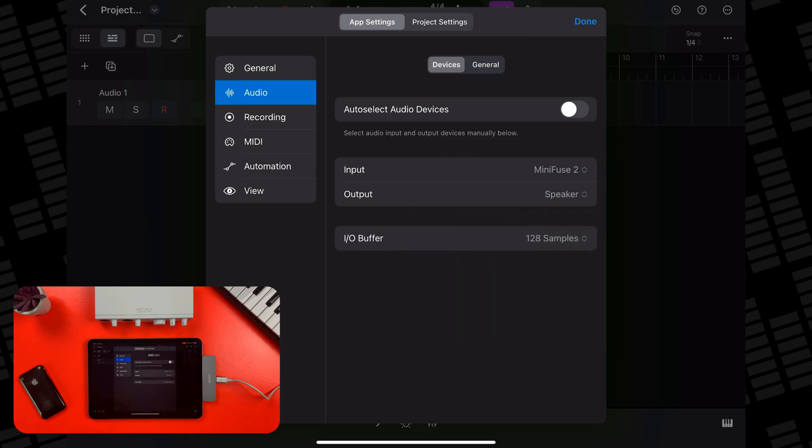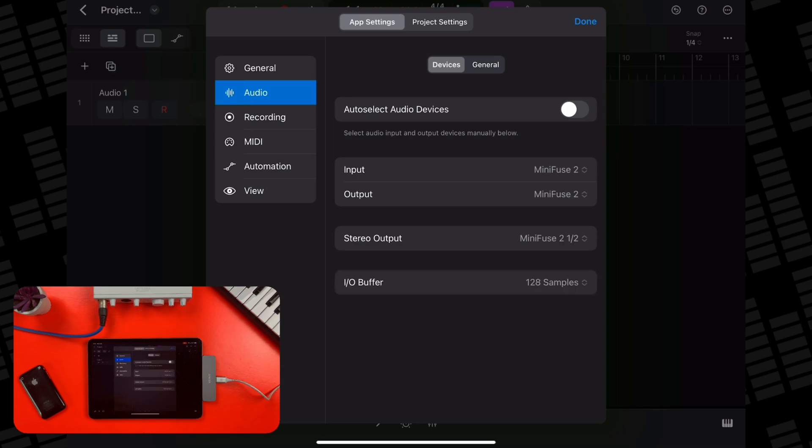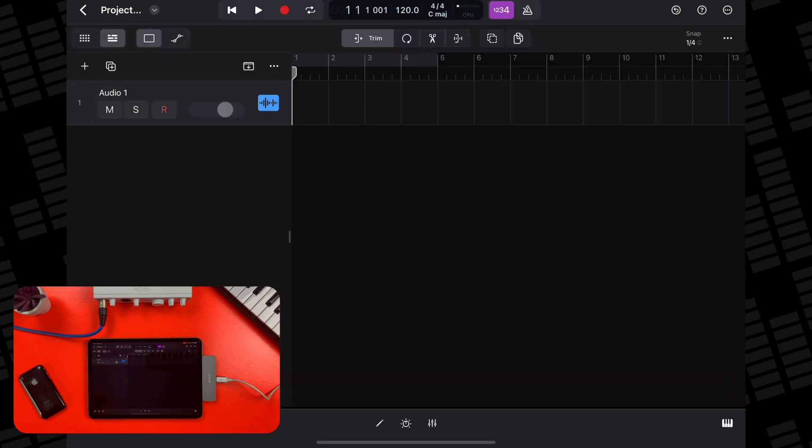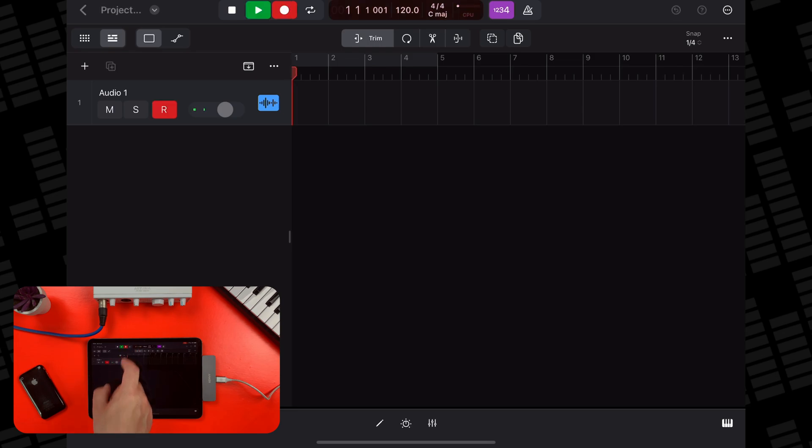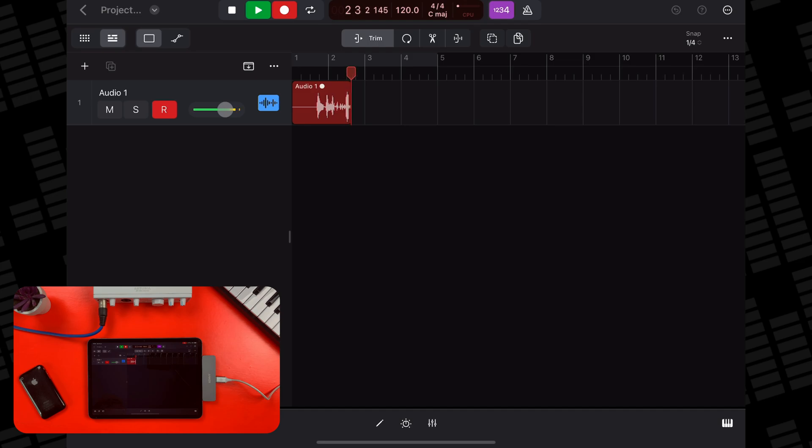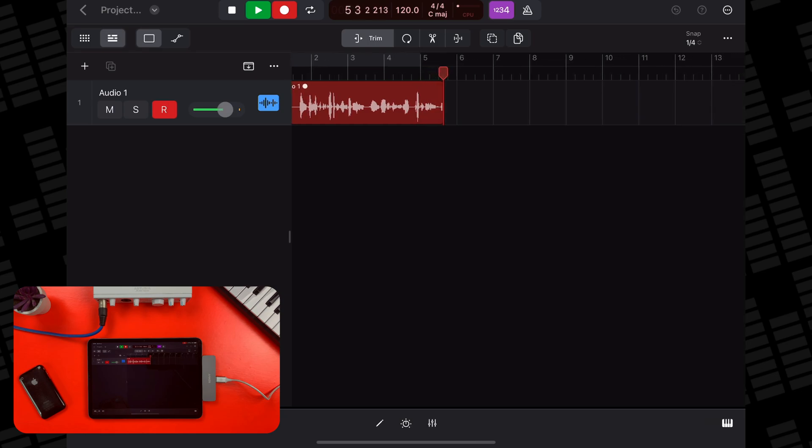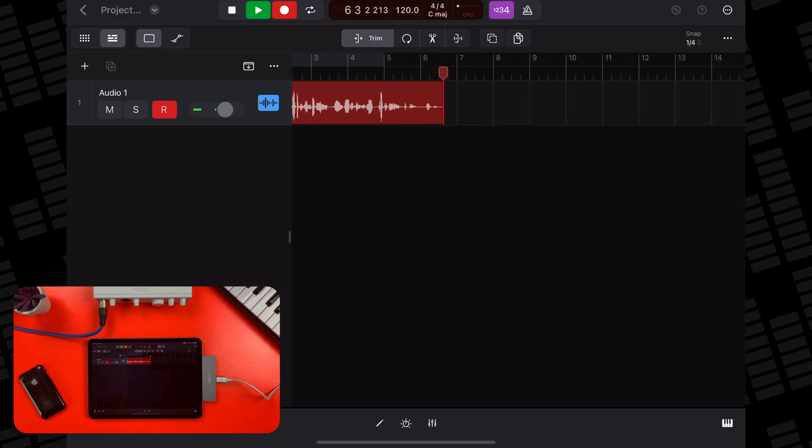Personally, I prefer to have the input and output set to the audio interface, but you do you. Once you're ready to record, make sure you arm the track by tapping the R button in your audio track's playhead and then just hit the record button and start singing, playing or as I'm doing here, talking a load of old bollocks.